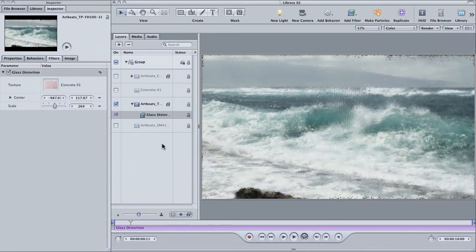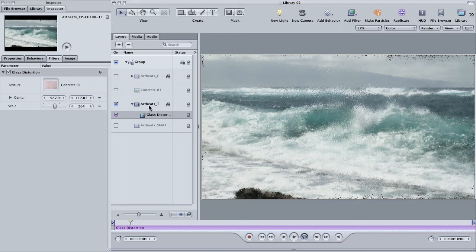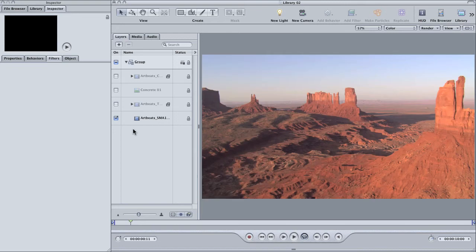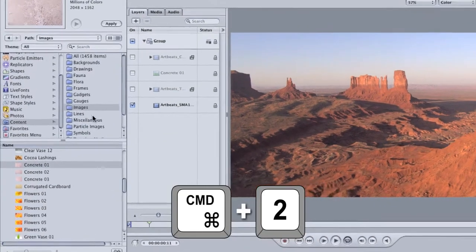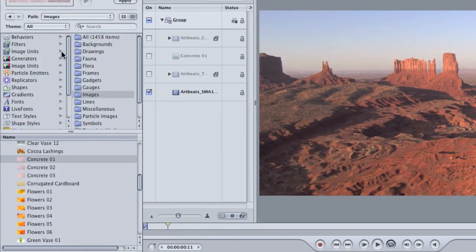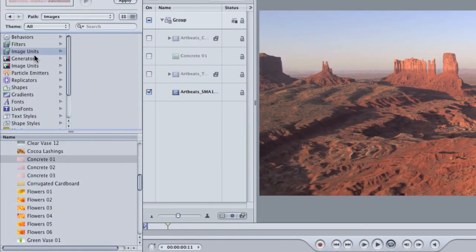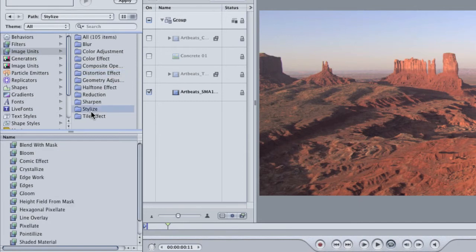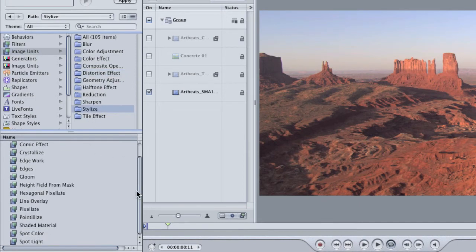Another really cool effect is called spot color. I'm going to try this on yet another clip. So I'll turn this one off and I'm going to open this new one. In the library, under image units, click on the stylize folder again. Find spot color. It's down near the bottom.